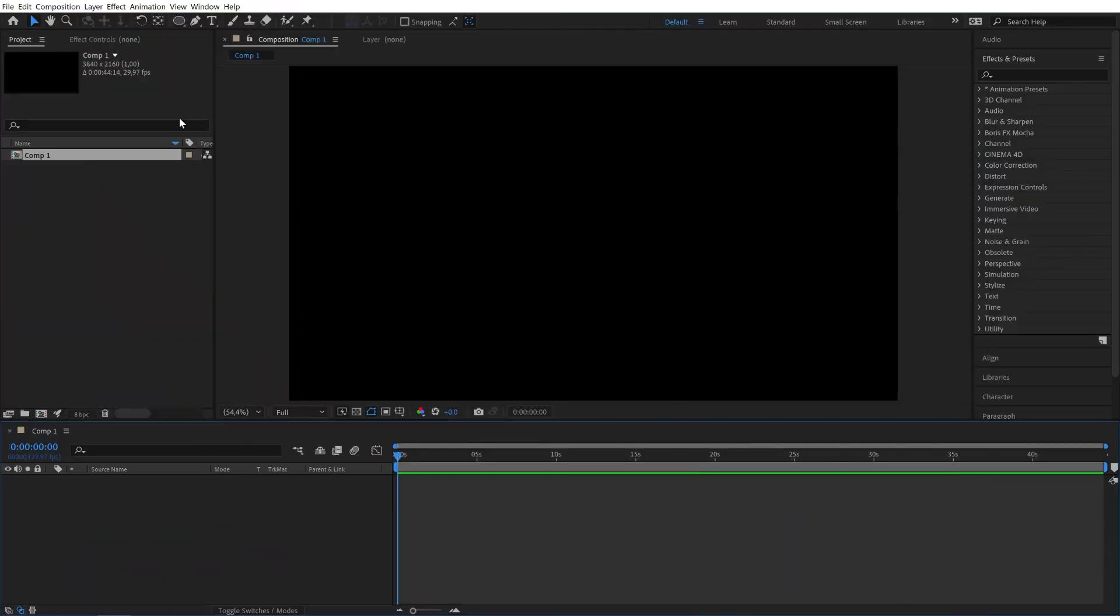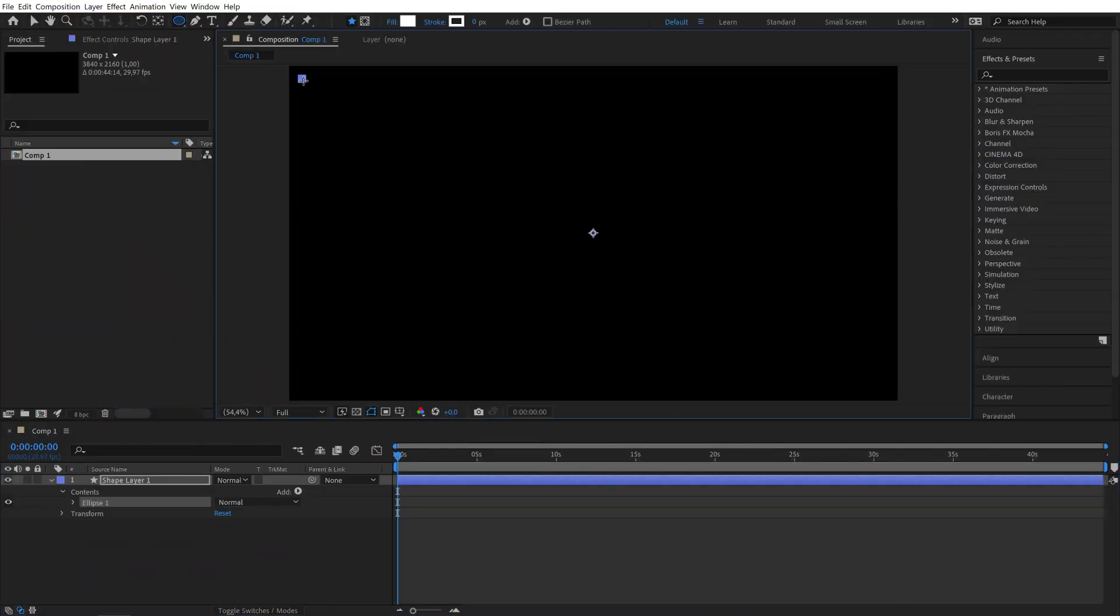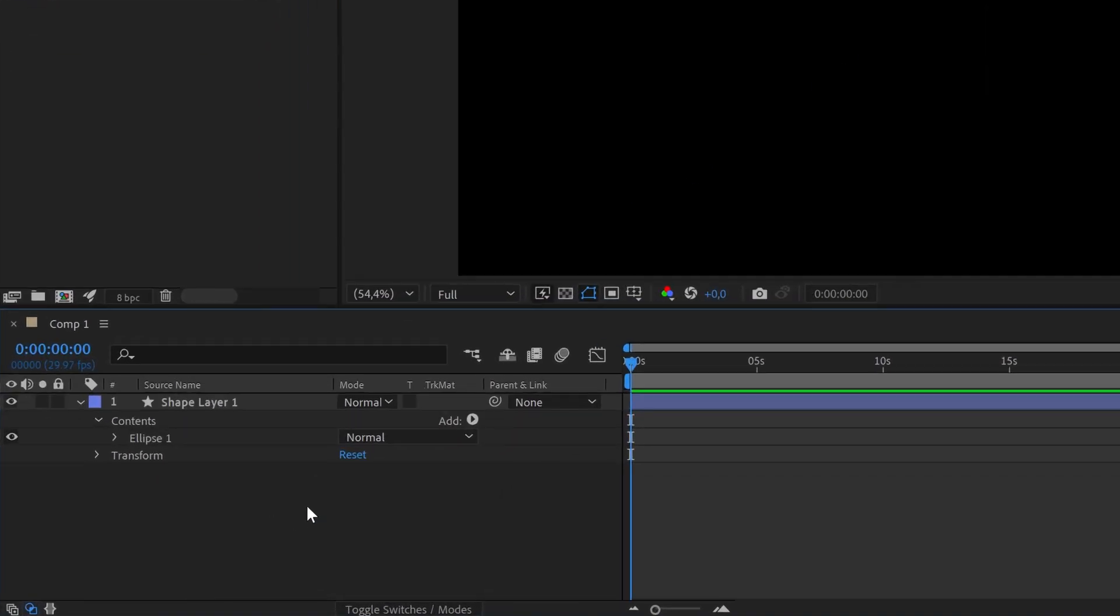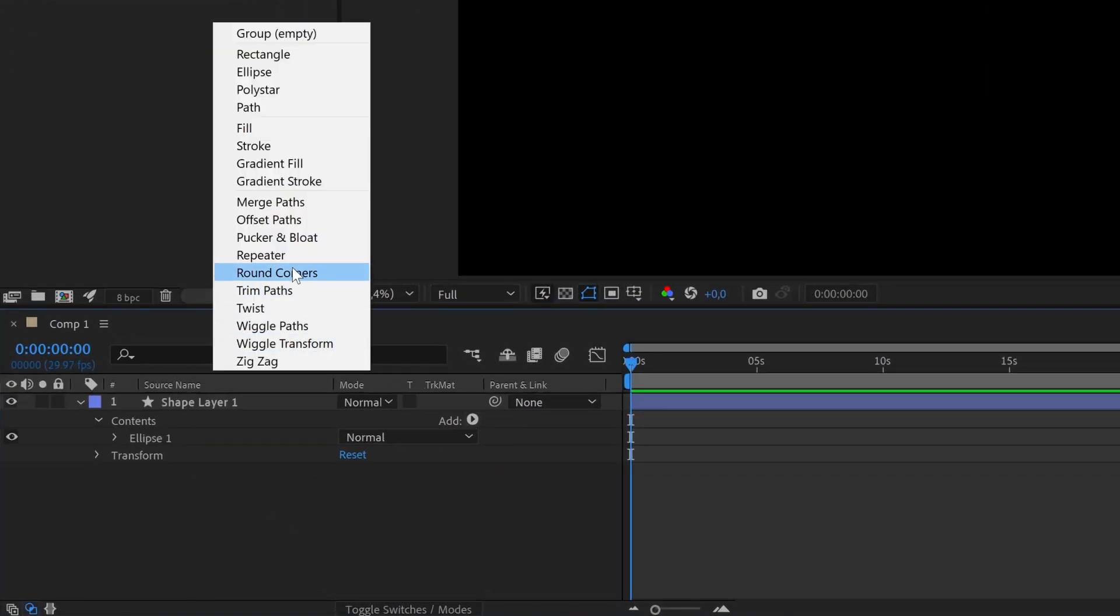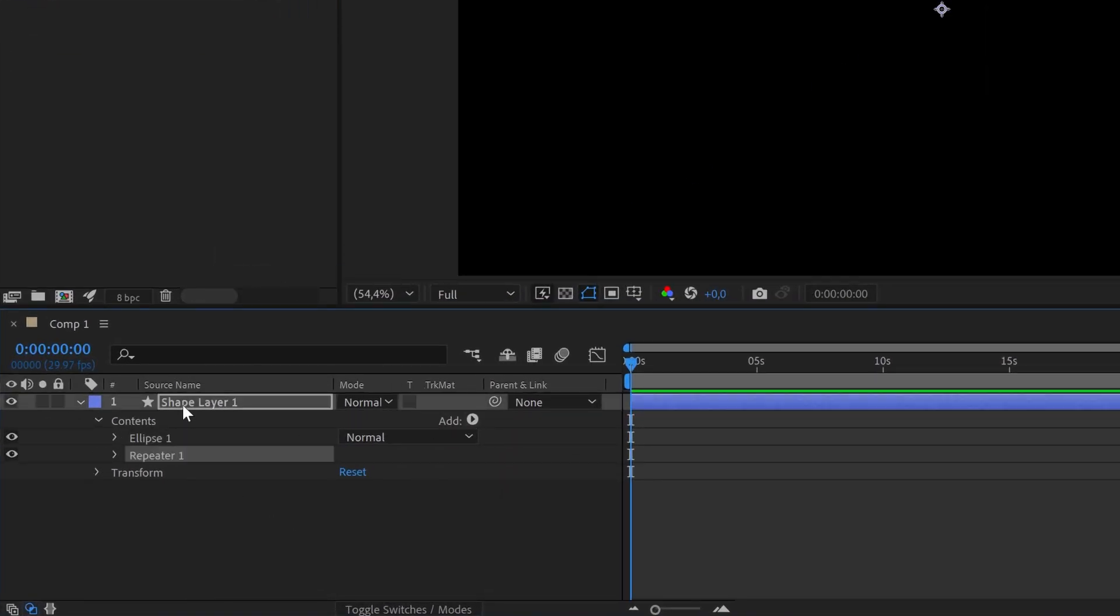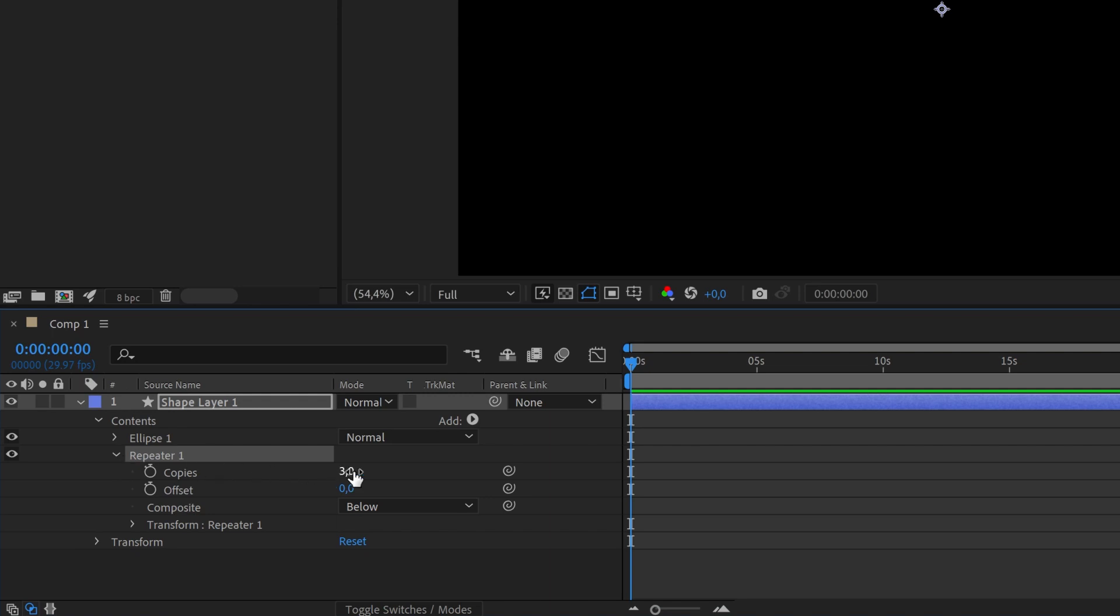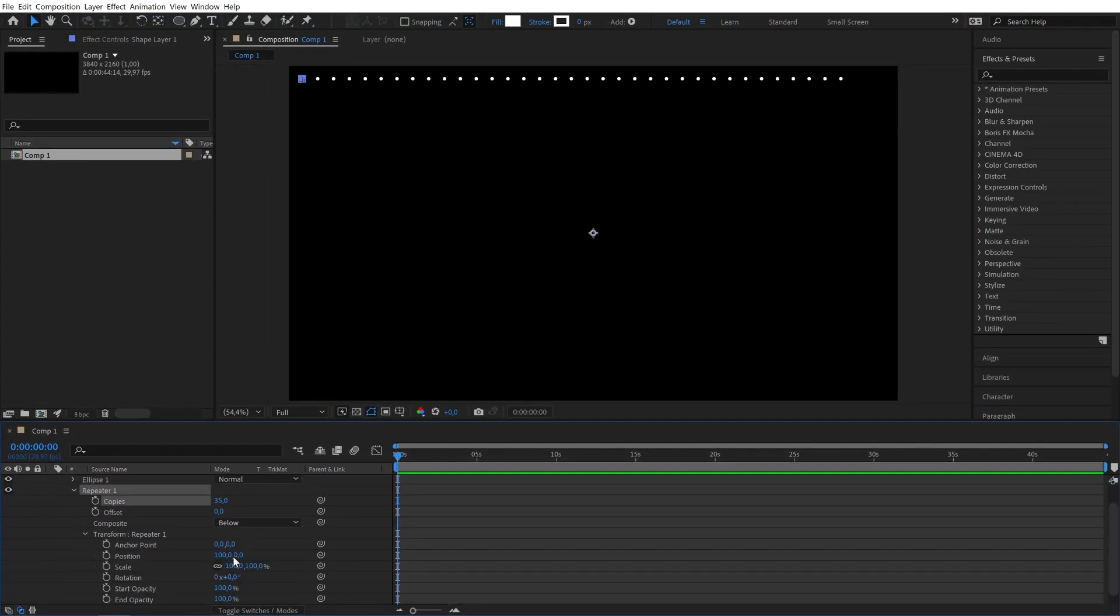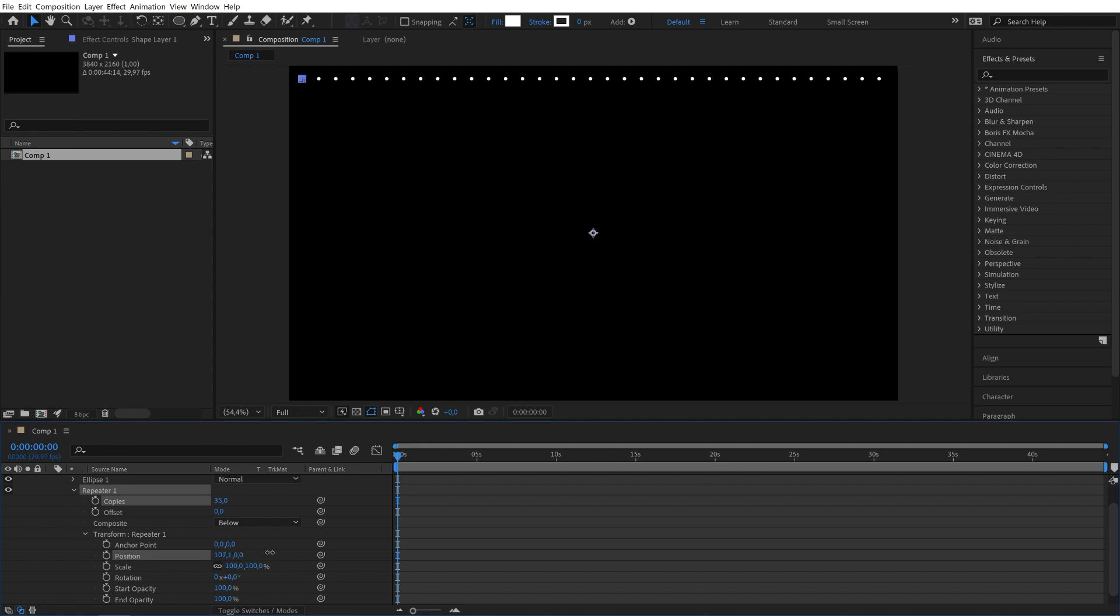So to create it, first you need to make a small sphere using the shape tool and place it in a corner. Then go to layer properties and add a repeater. I'll set copies to 35 but feel free to change this number if you want to. Then adjust the position of the repeater so everything fits in our composition.